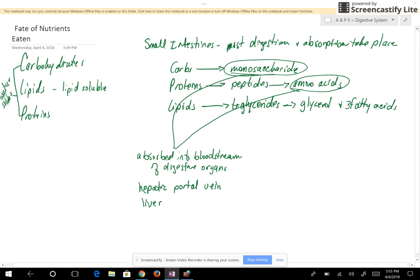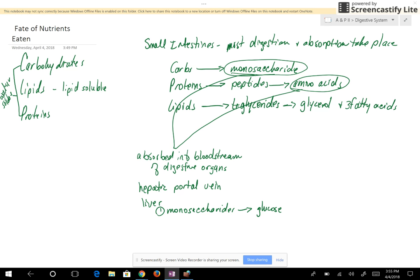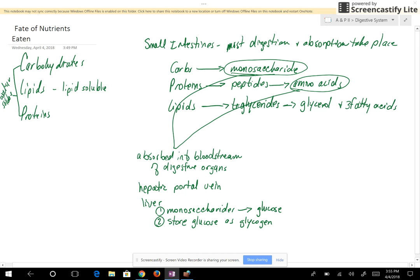The liver is going to do a couple of things. Number one, with your monosaccharides, it's going to convert all the monosaccharides to glucose. The reason is that cells can only use glucose — fructose, sucrose, or any of those sugars are not useful to the cell because it doesn't have the enzymes to use them for energy. Number two, the liver is going to store some of this glucose as glycogen for in-between meals. Number three, if you have excess glucose beyond that, it's going to be stored as fat.